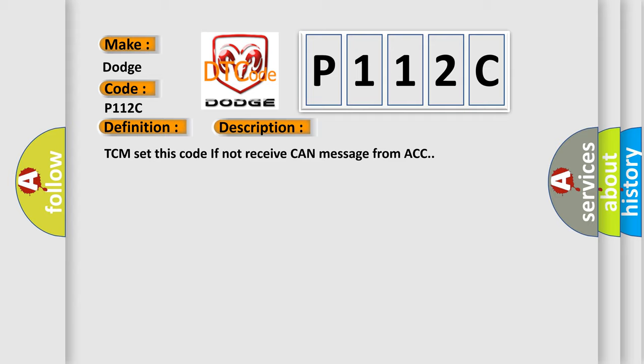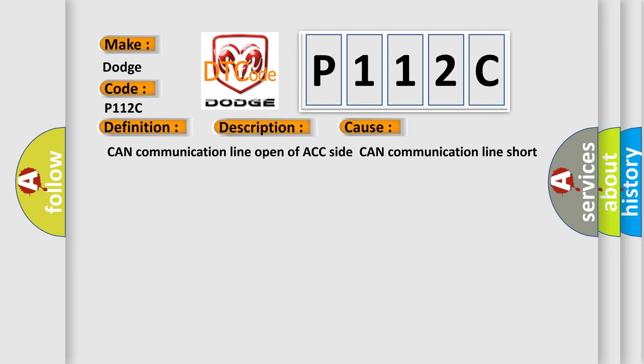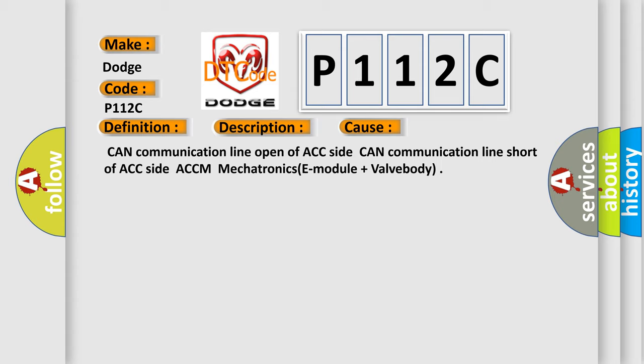This diagnostic error occurs most often in these cases: CAN communication line open of ACC side, CAN communication line short of ACC side, ACCM mechatronics E module plus VAL body.